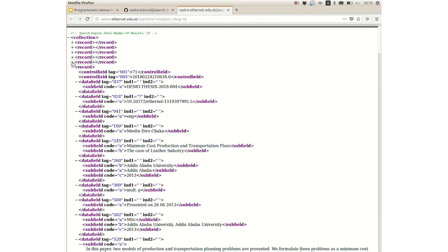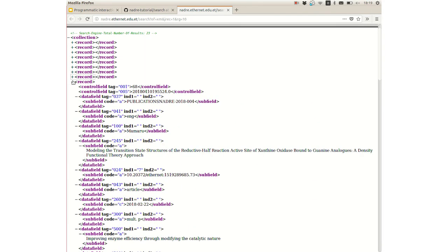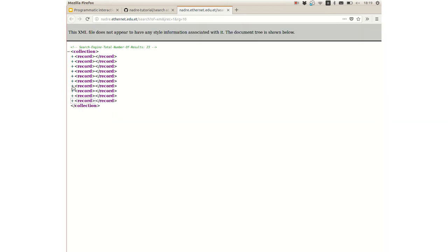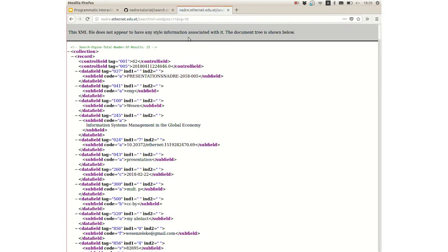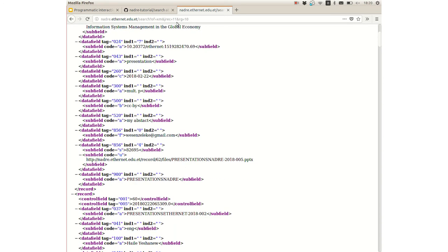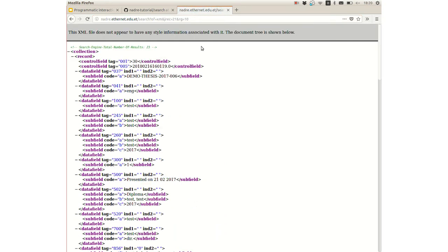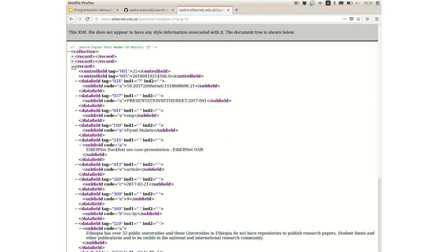As you can see, NADRE replies with a list of records found — 10 records in total — and it shows that the NADRE repository currently contains 23 records. As I mentioned, you can implement pagination by changing the JREC parameter. Here we have the next 10 records starting from the 11th, and changing JREC to 21 returns the last 3 records in the repository.